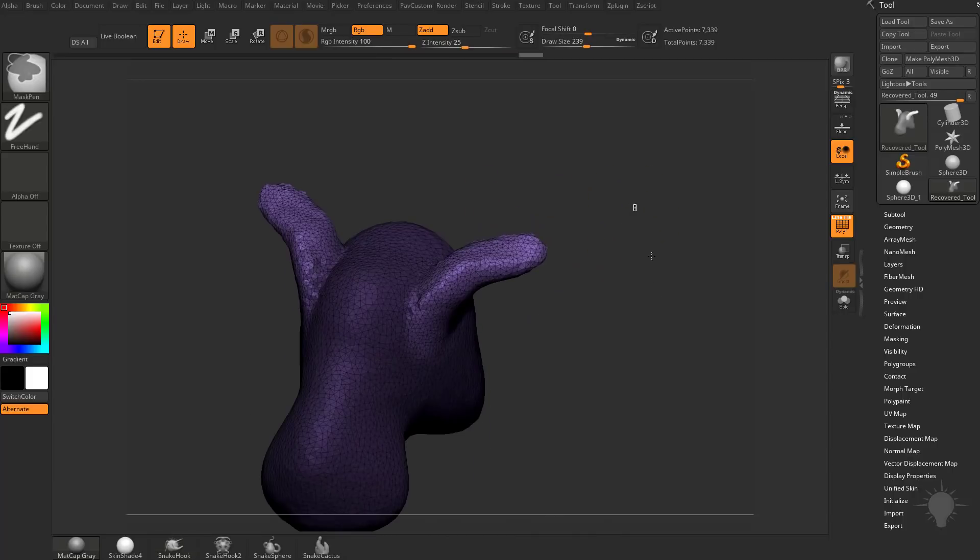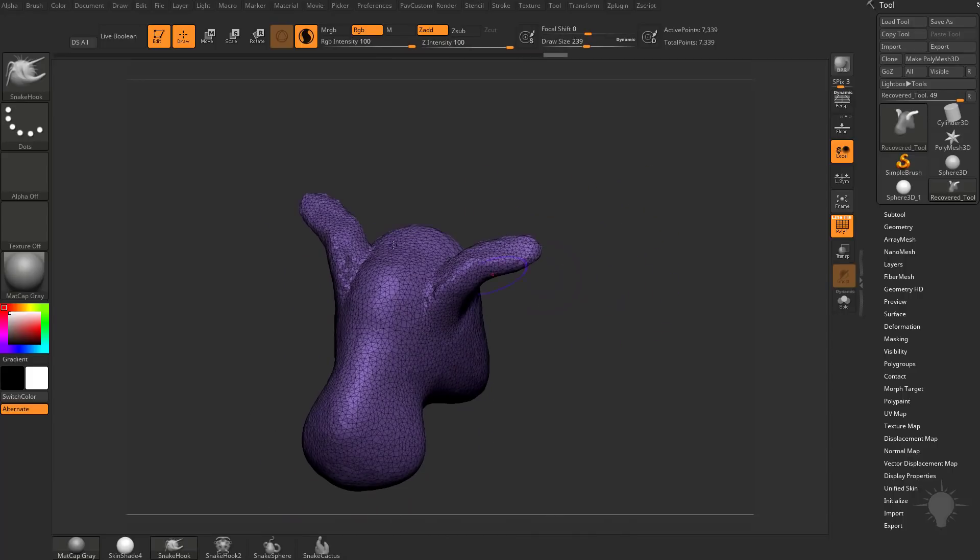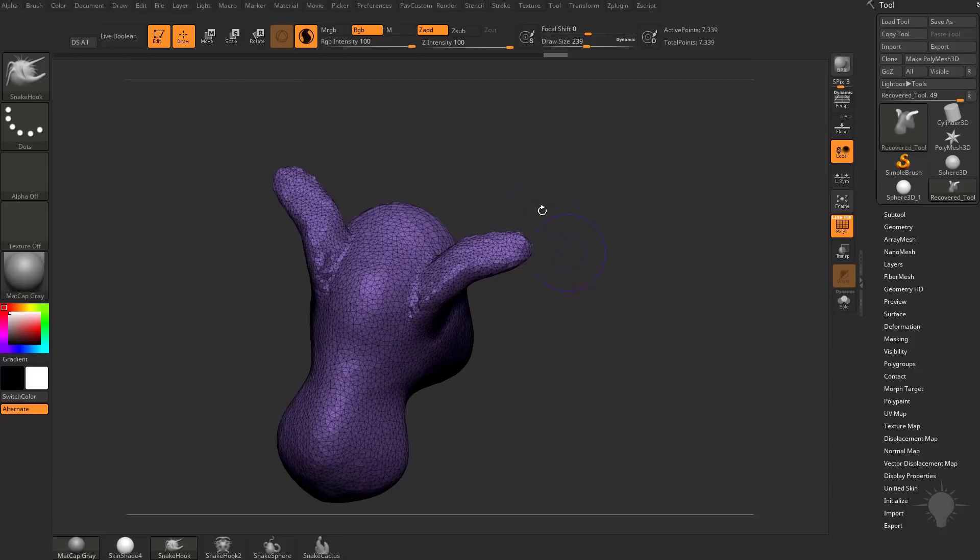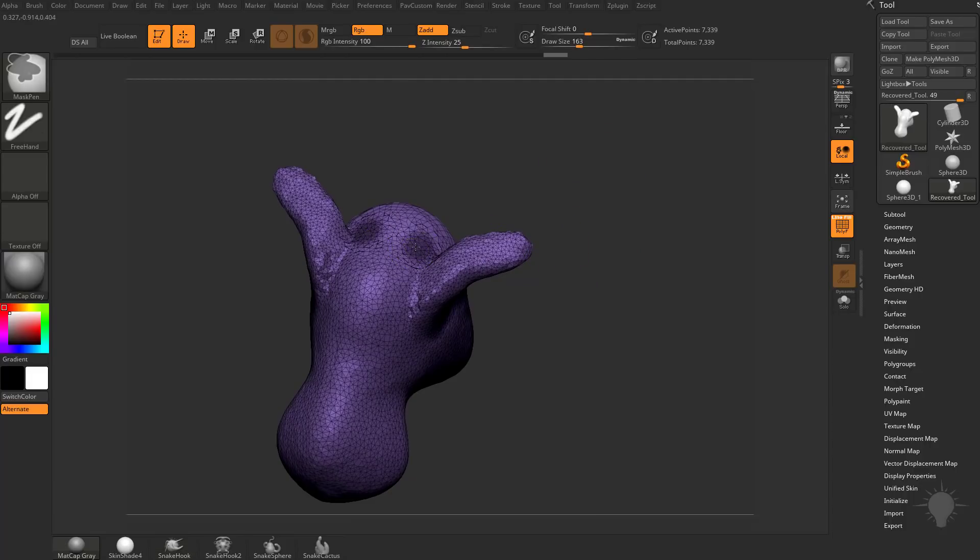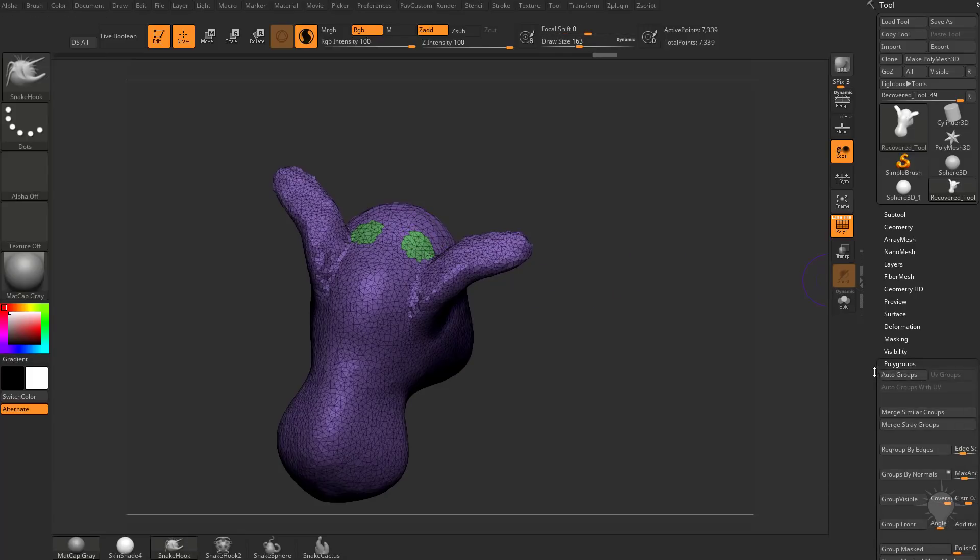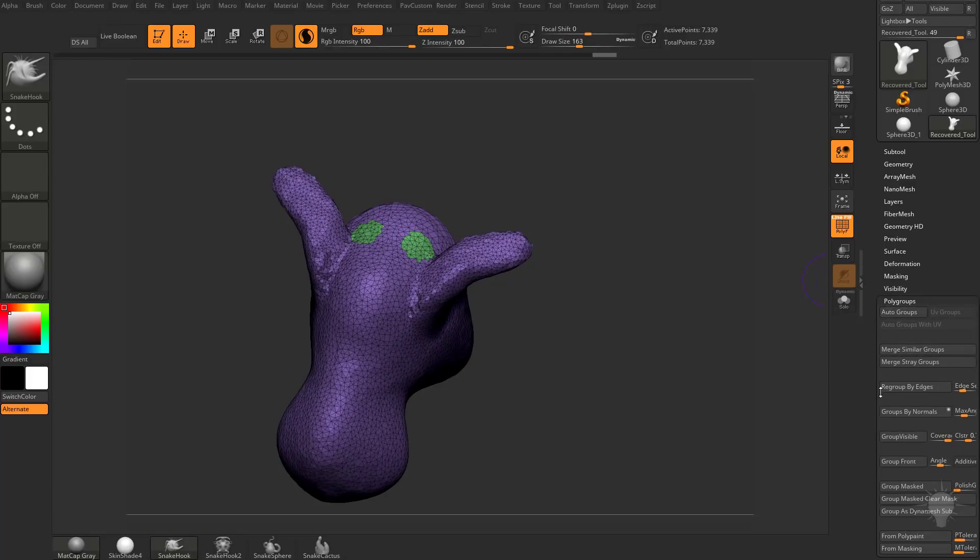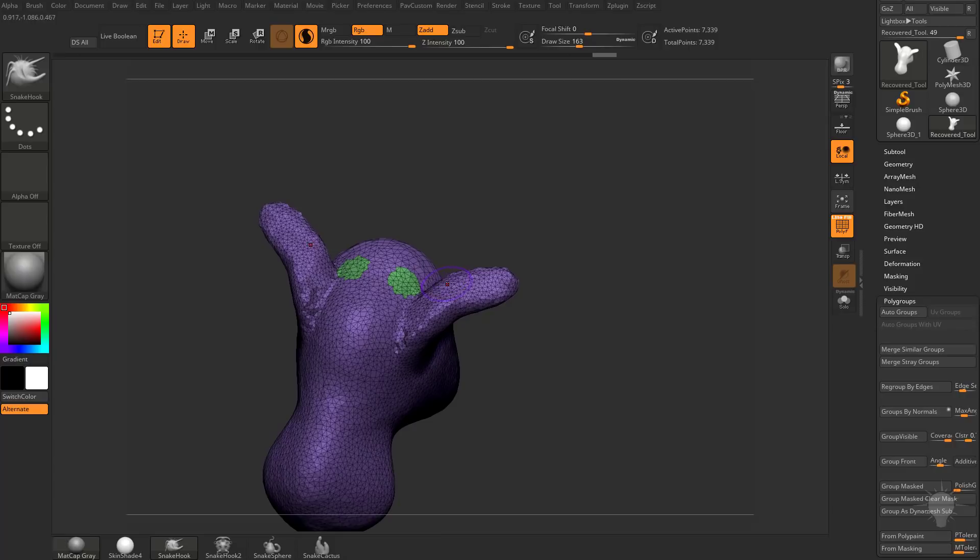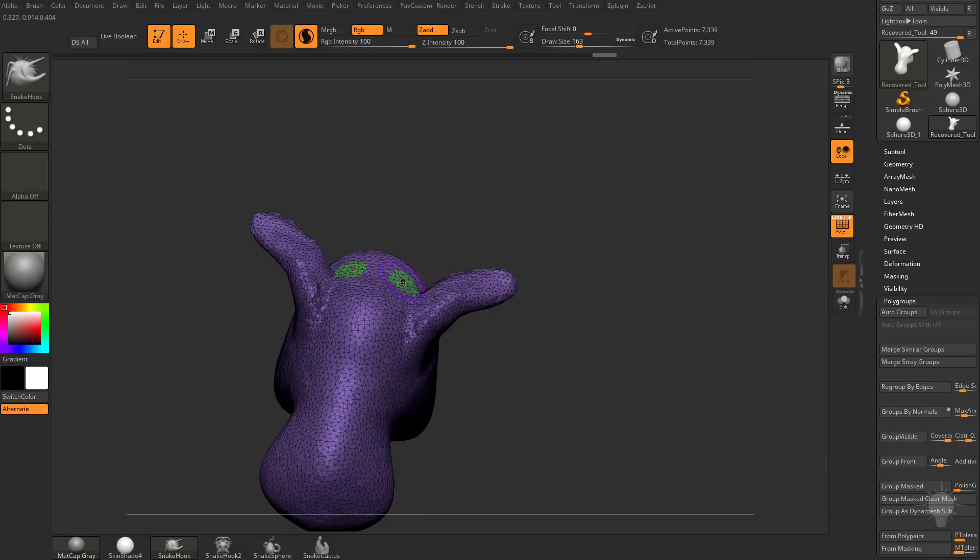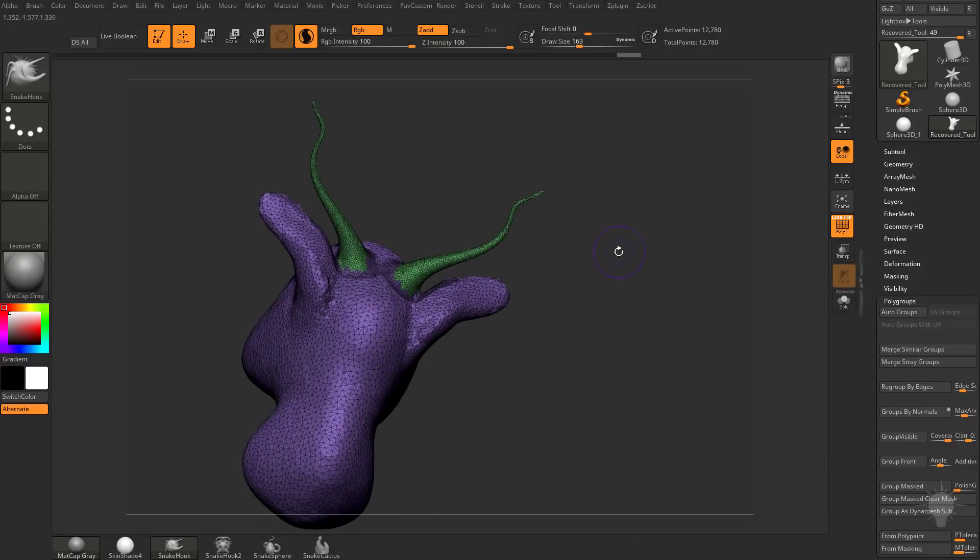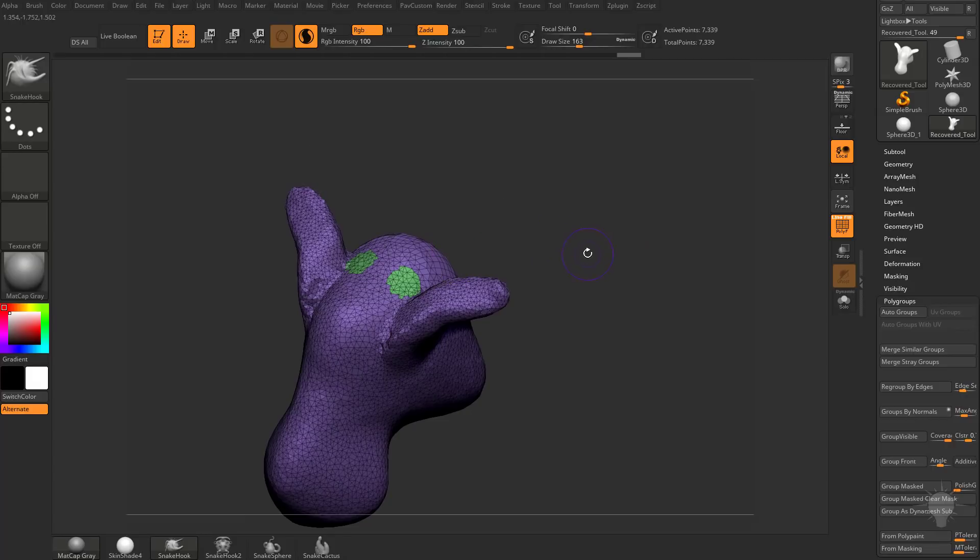Sculptors Pro will also respect polygroups, so again, if we mask on our object where we want a polygroup to go and then hit CTRL-W, that'll do what's called a Group Mask Clear Mask. Basically whatever is masked in your object, it'll polygroup it for you and clear that mask. Now if we use Snake Hook on these polygrouped areas, you're going to see it's going to pull out just that original polygroup.